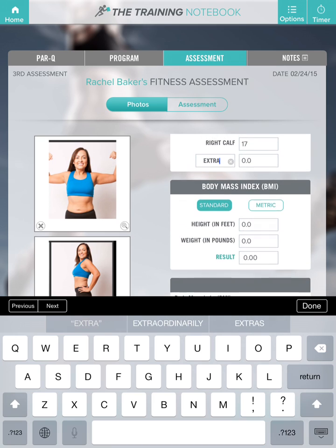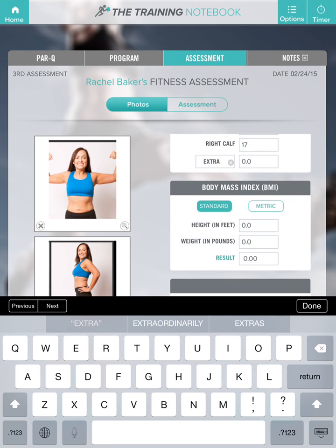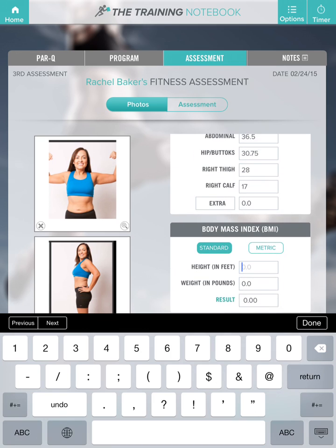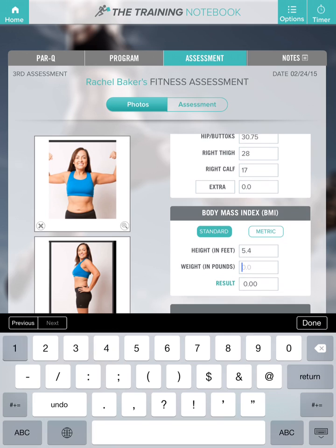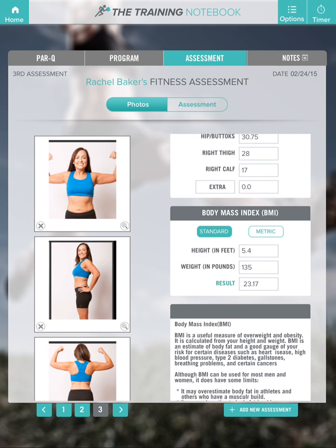Now let's do her BMI. She is still 5'4" and now weighs 135, giving her a new BMI of 23.17.